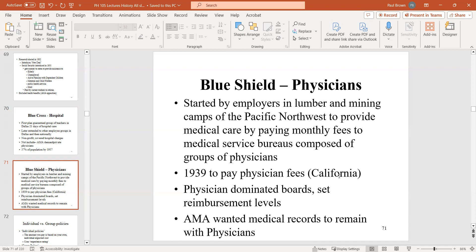Every time there's a call for universal healthcare, it gets opposed by physicians because universal healthcare means government insurance — and that means the government decides how much physicians get paid. So they keep opposing it throughout history.